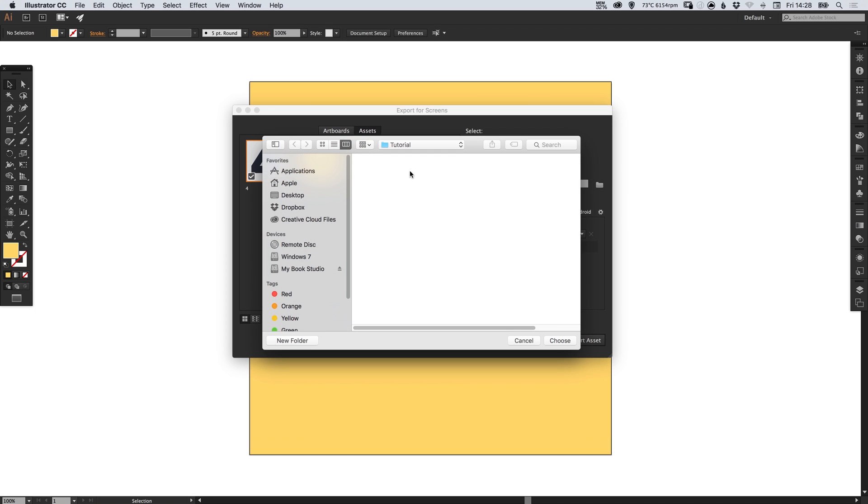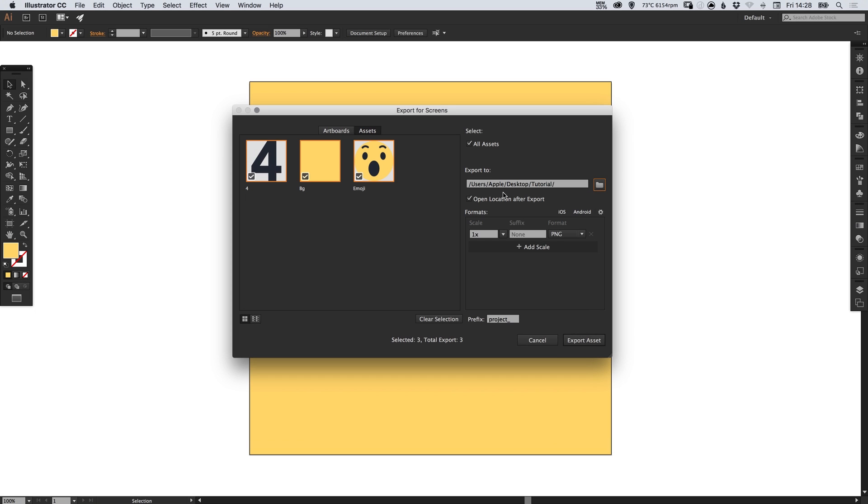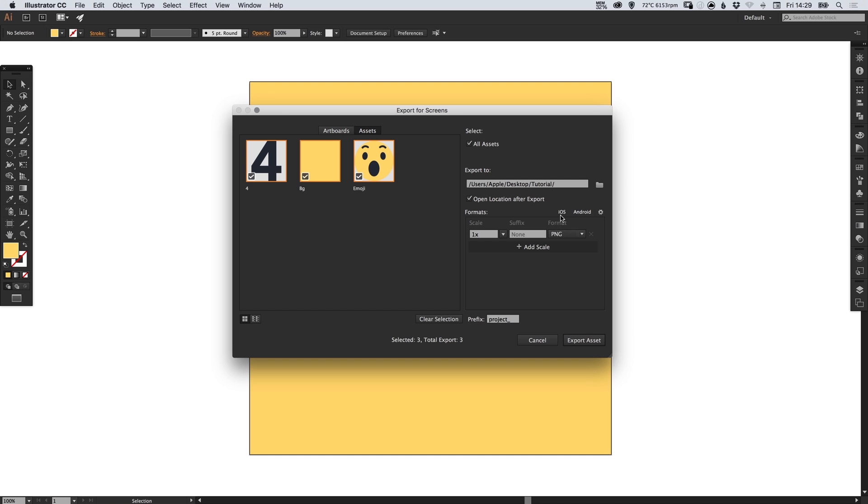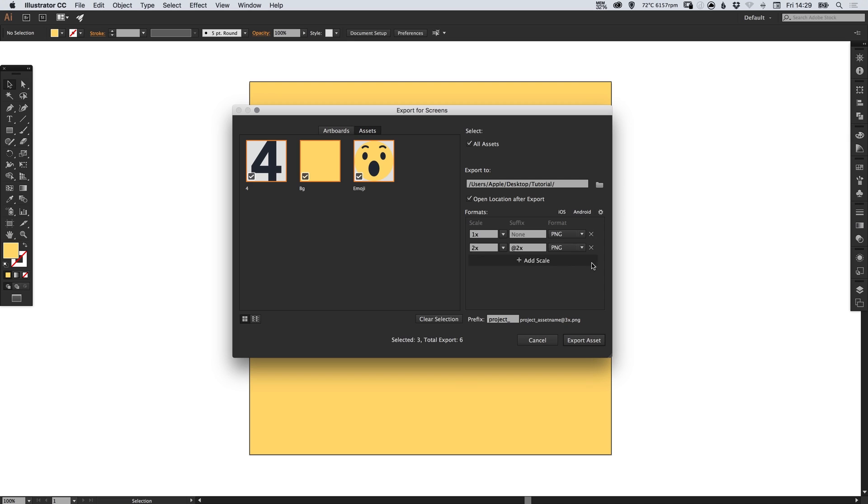You can pick a folder where it will export the assets to. You can select iOS or Android or you get a few additional format options here. I'm going to select iOS just for this tutorial and then you can specify the size.